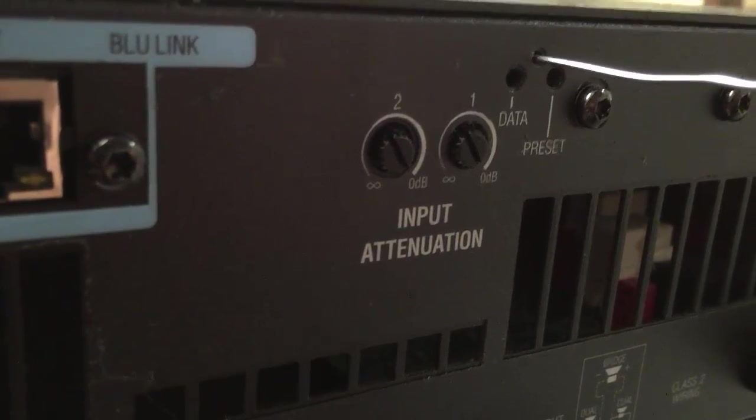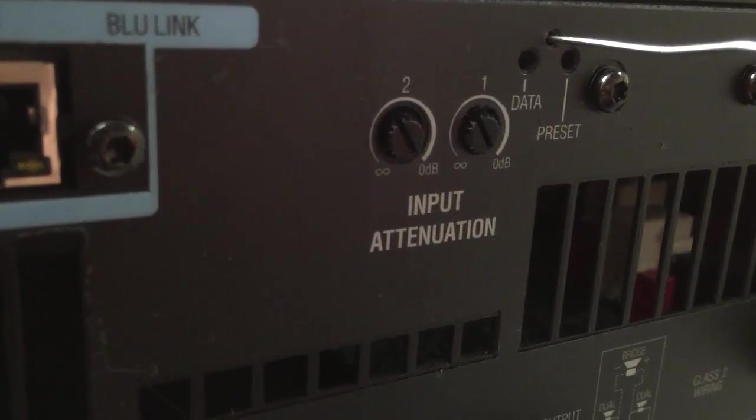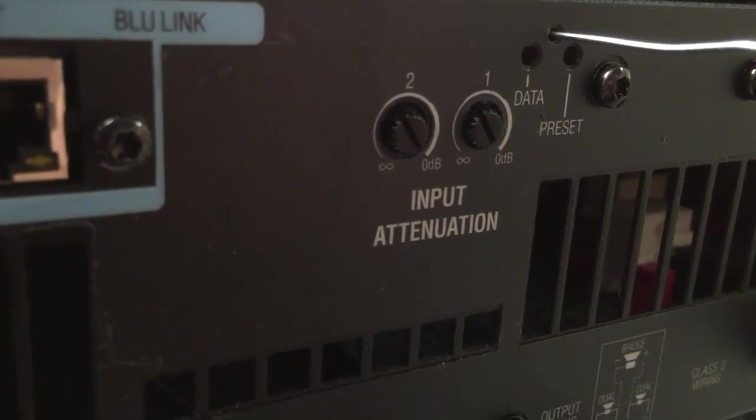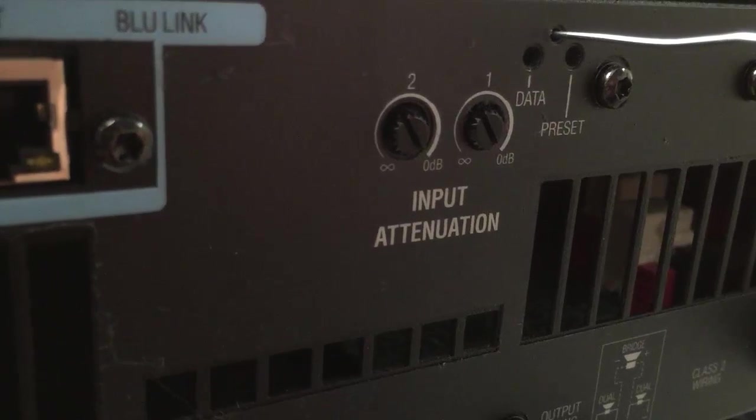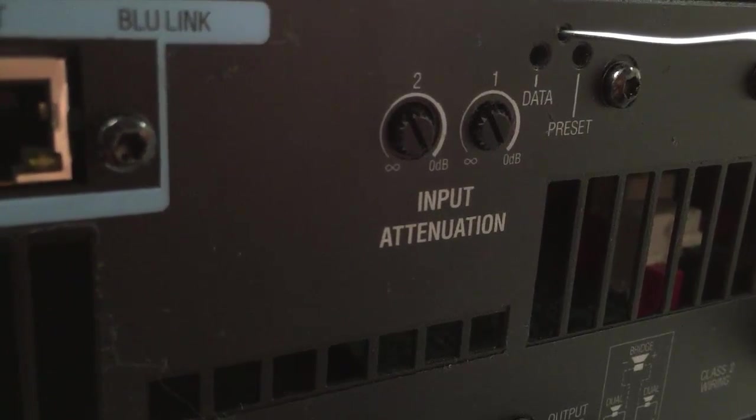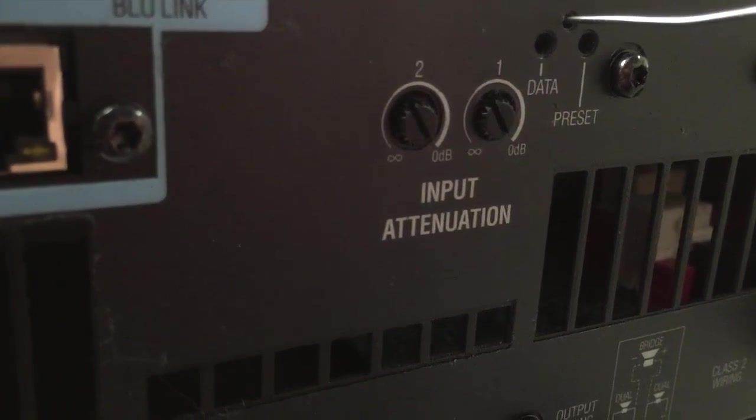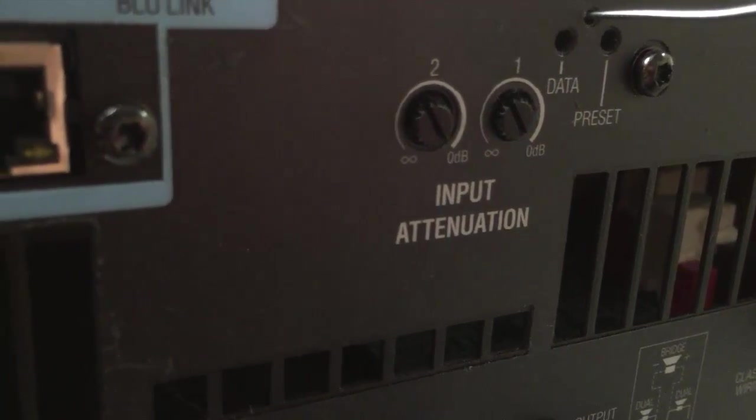Using a tool such as a paper clip, carefully insert the tool into the hole until you feel the button press down slightly. Keeping this button pressed, turn on power to the amplifier.